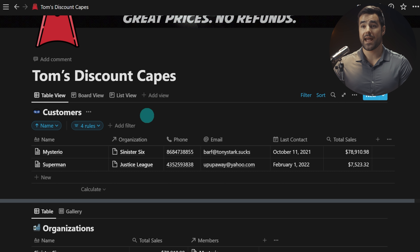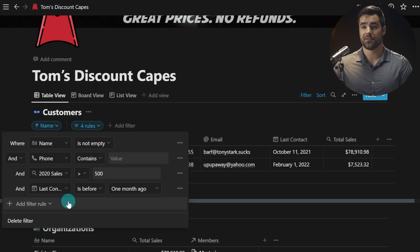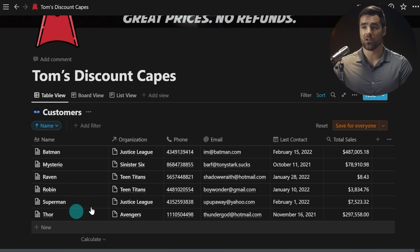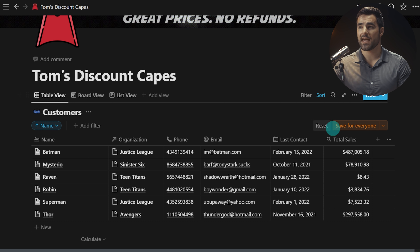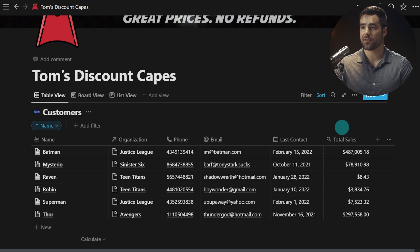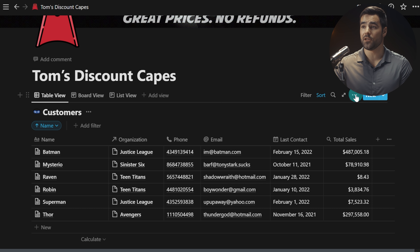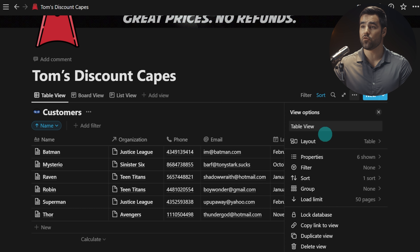Let's go ahead and clear these filters to see all the superheroes I'm selling capes to, save that for everyone, and now let's take a look at the unified view options window.